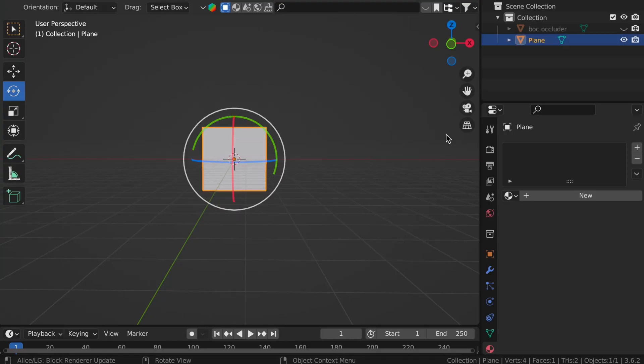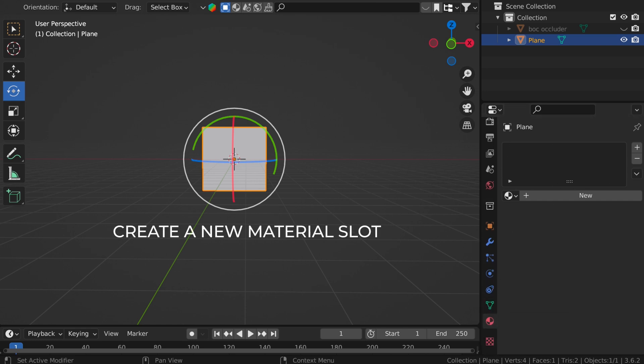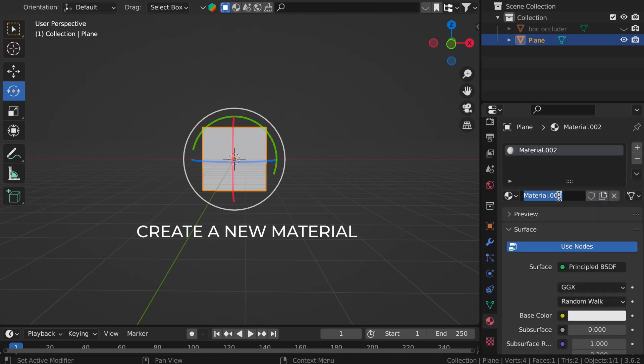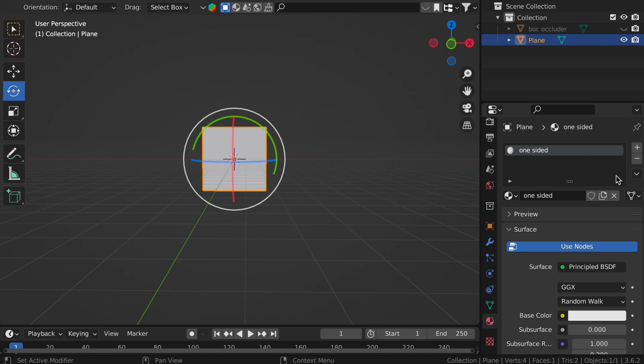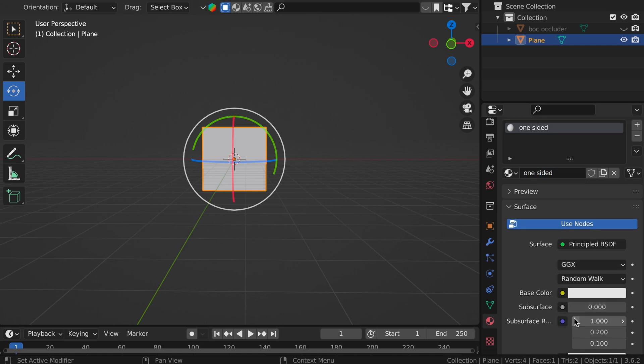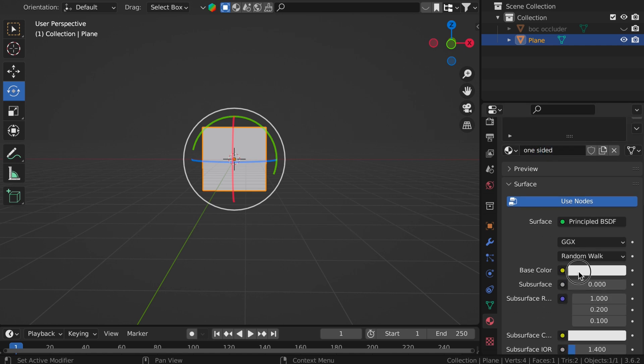So this is really simple, just create your object, create a new material slot and a new material. I'm in Blender, by the way, but this is transferable to all 3D softwares, the concept is.